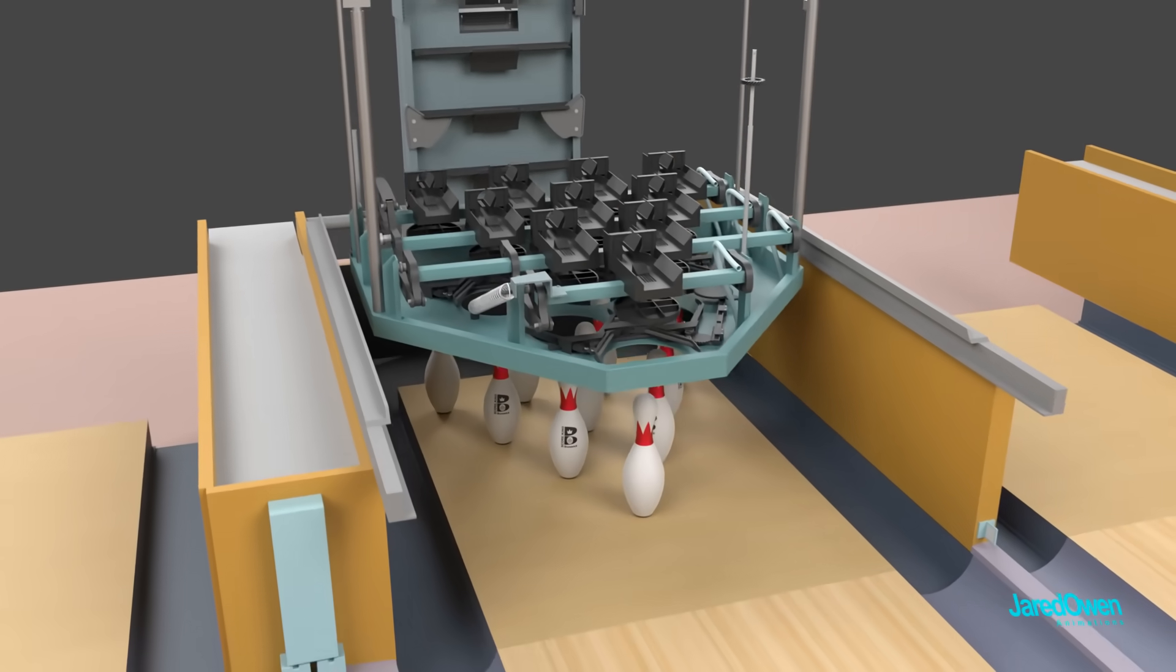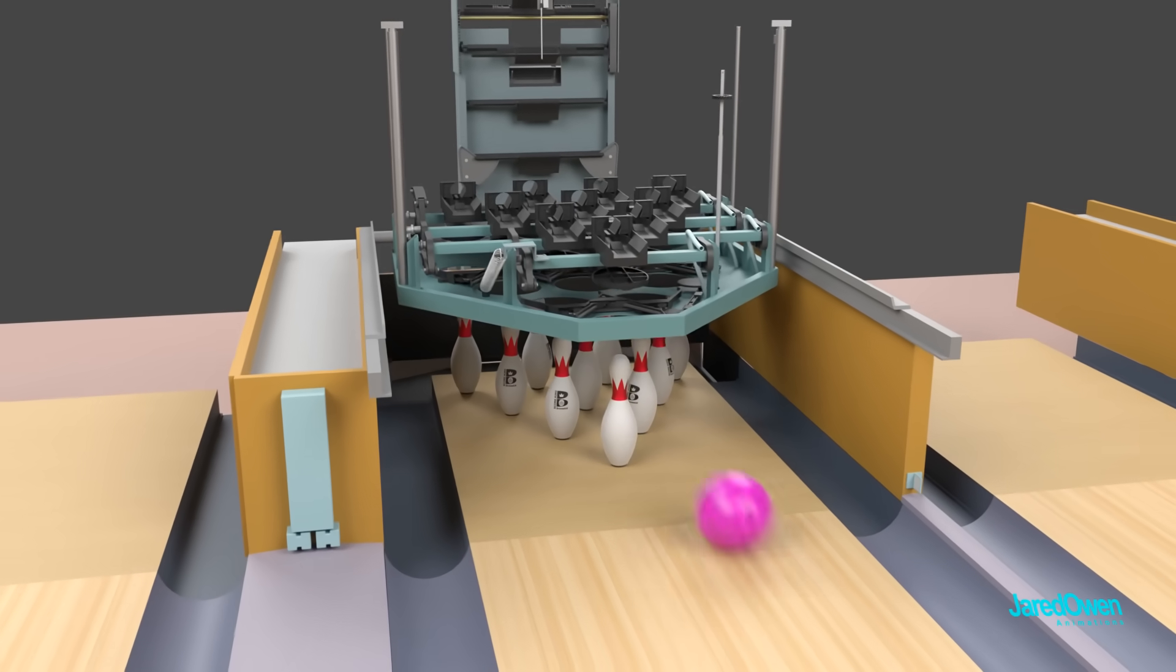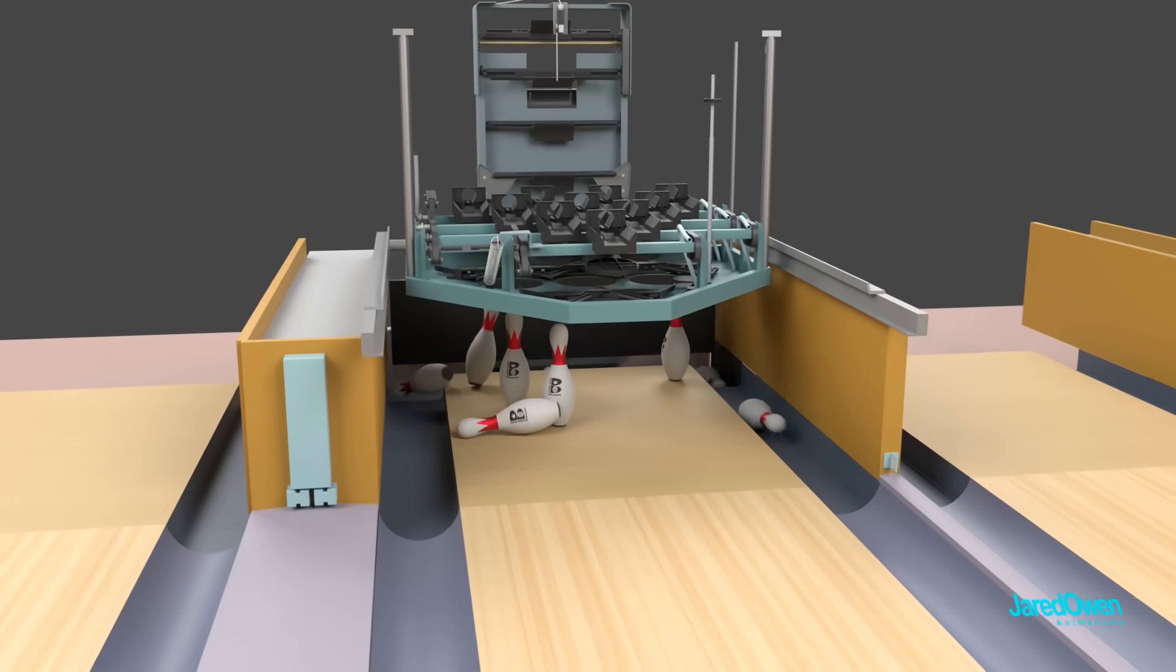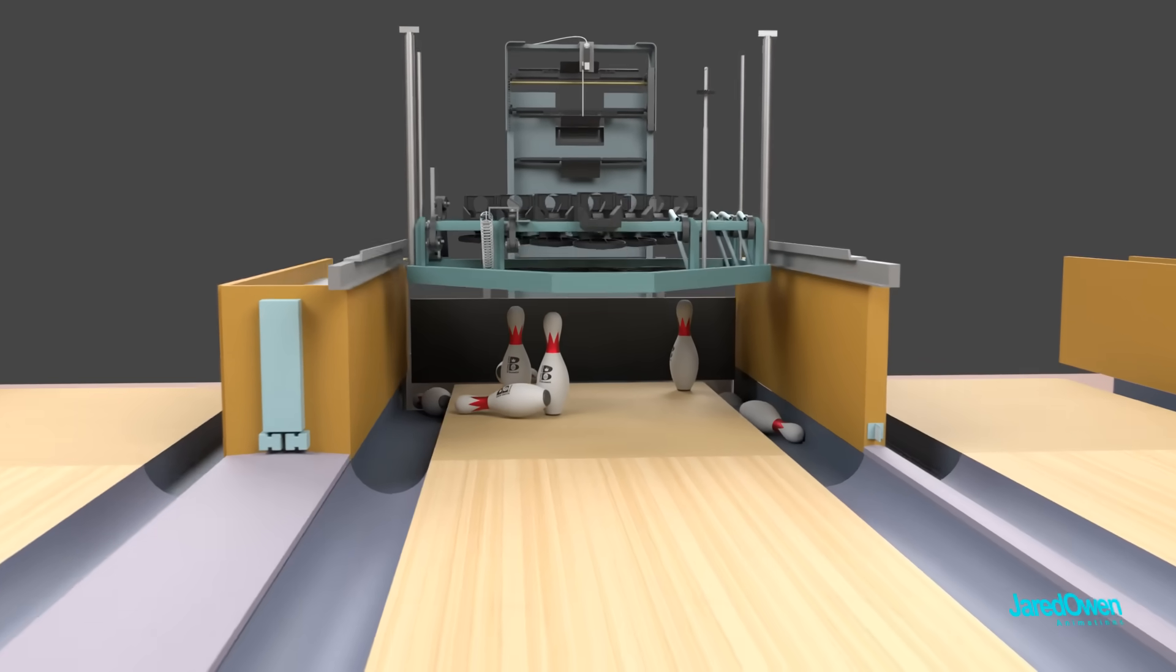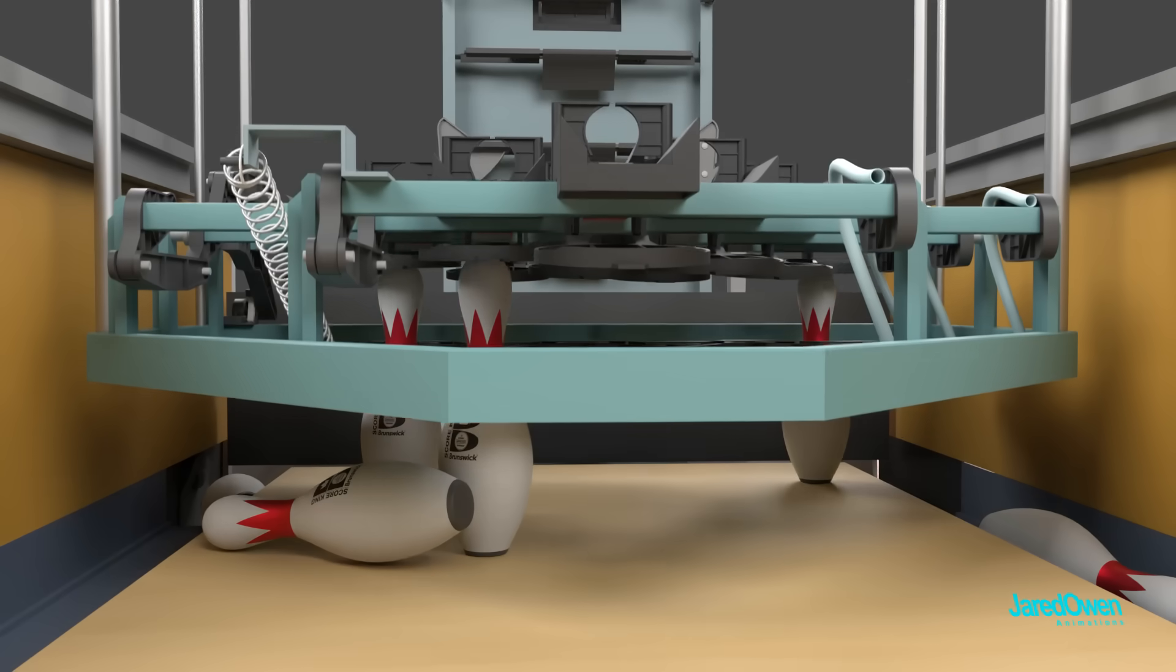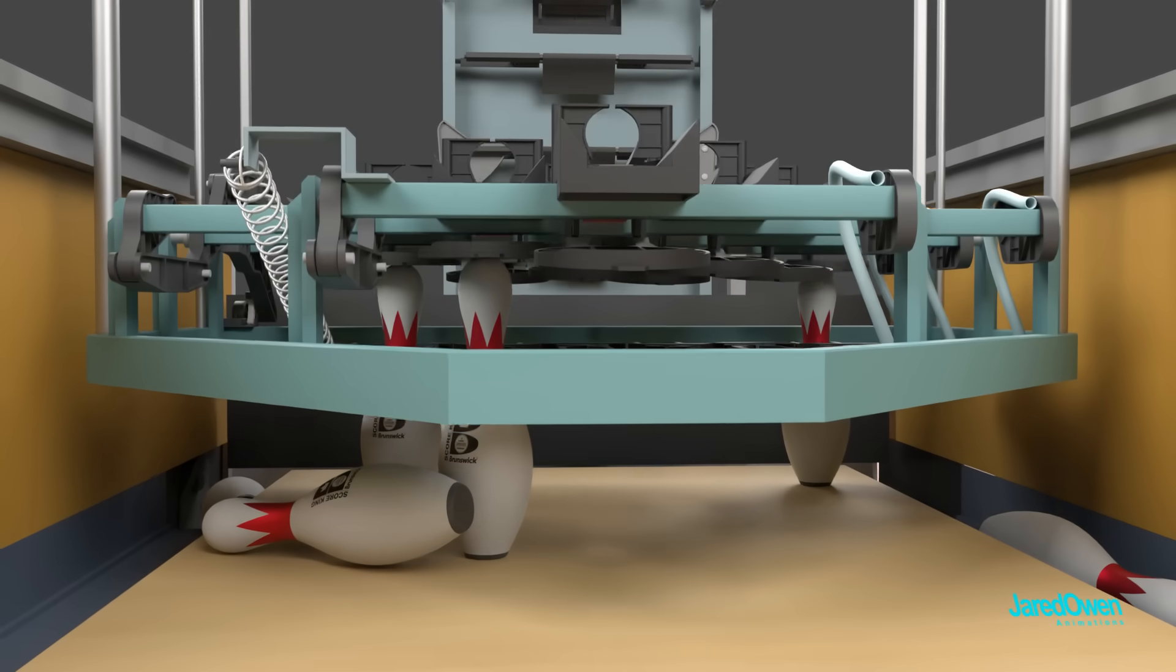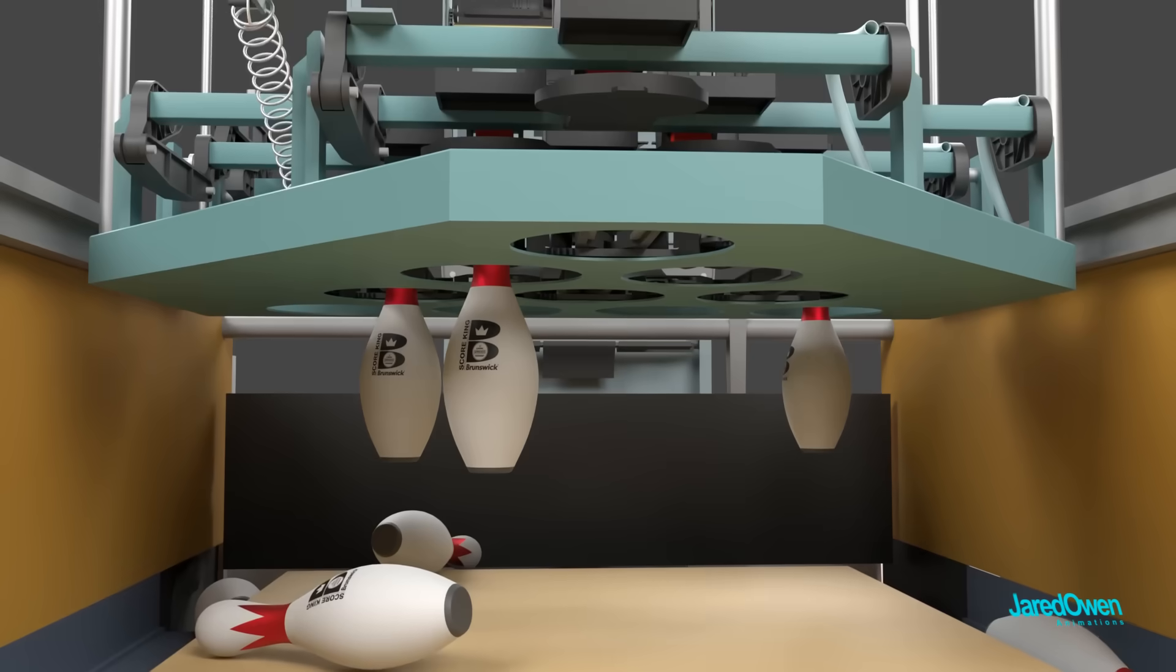Usually when you bowl, you don't knock over all 10 pins. It would be nice, but you know, it doesn't always happen. In this case, the setting table comes down and lifts the remaining pins up. How does this work?